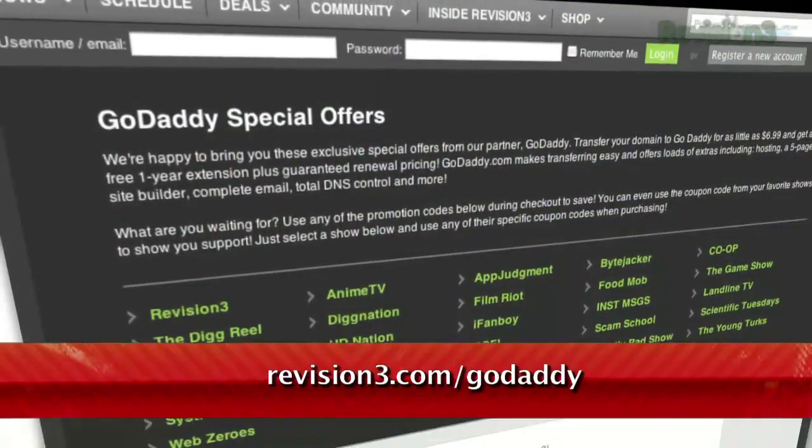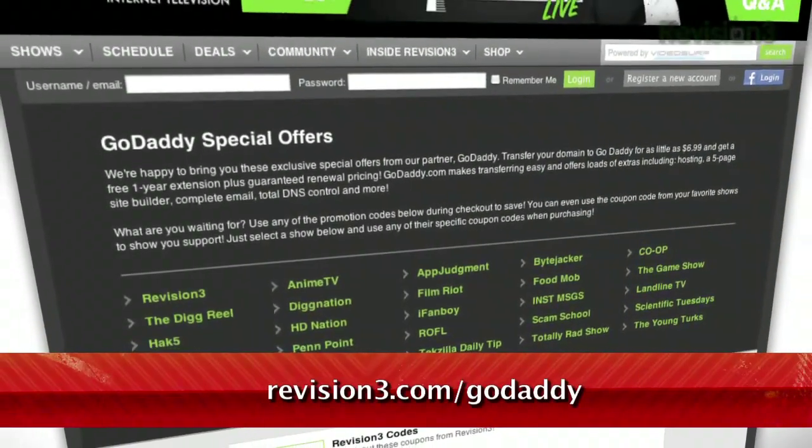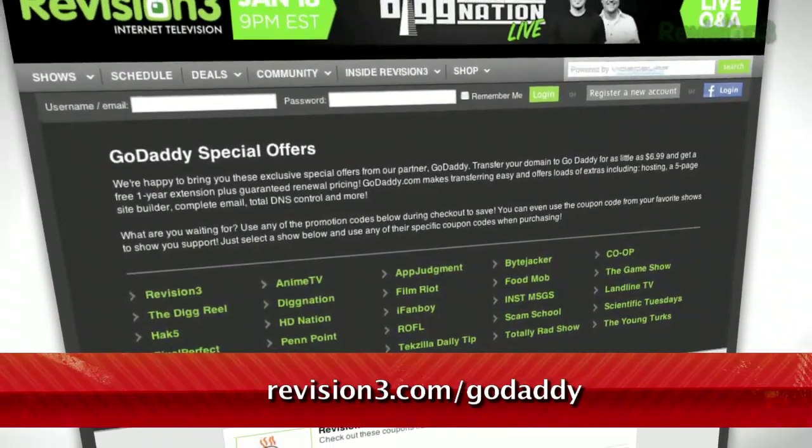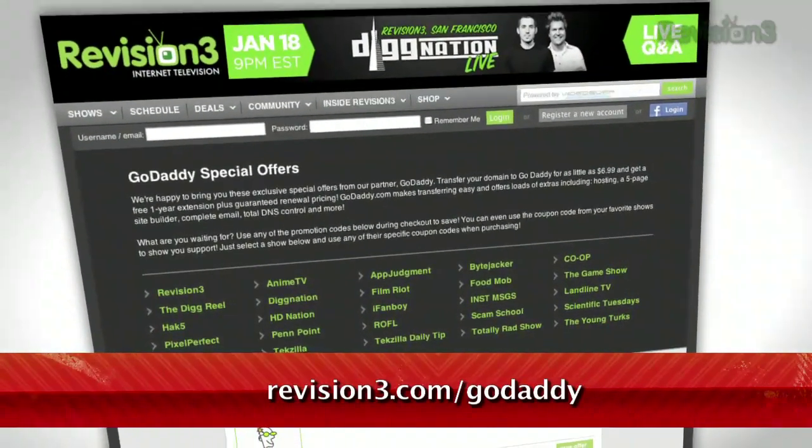And don't forget to check out revision3.com/GoDaddy for a list of all the amazing GoDaddy deals from Revision3.